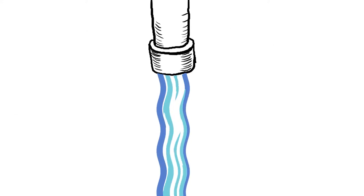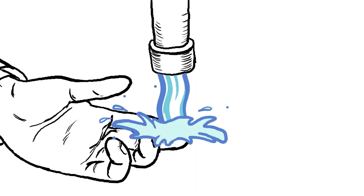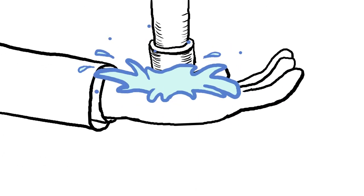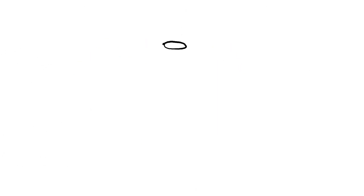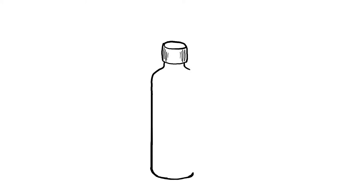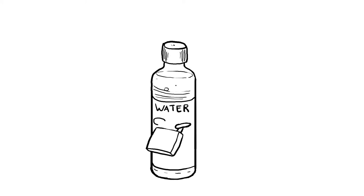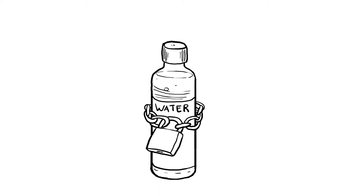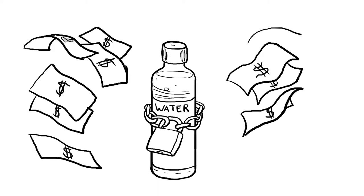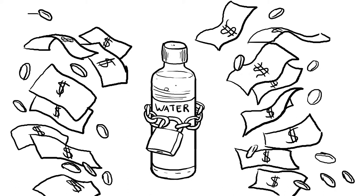The UN declares water as an integral human right. Bottled water presents a social problem in that it is privatizing this human right. Corporations are bottling up and profiting from something that should be accessible and affordable. Many of these corporations get this water from the same source as municipal tap water and simply sell it back to us.